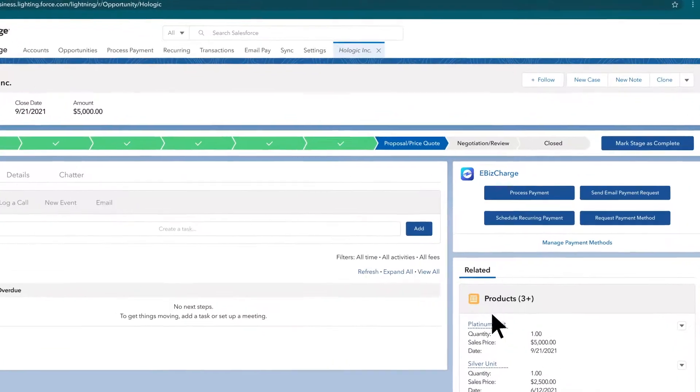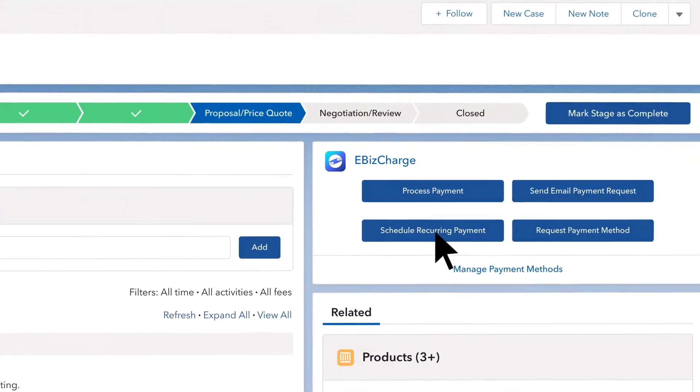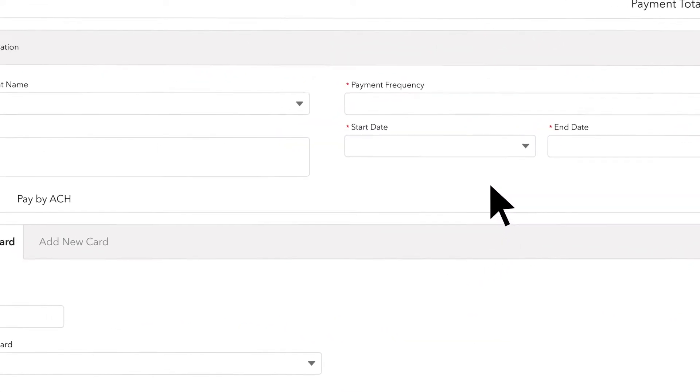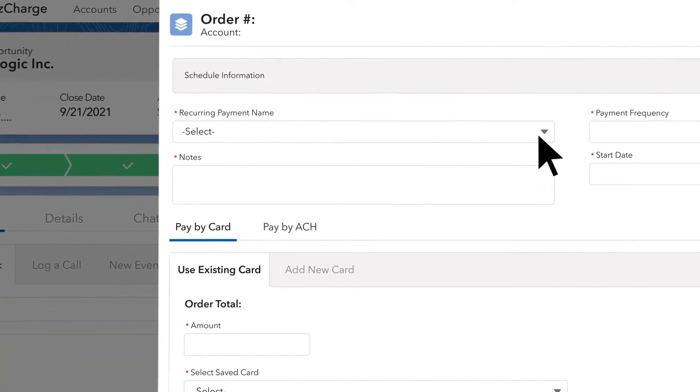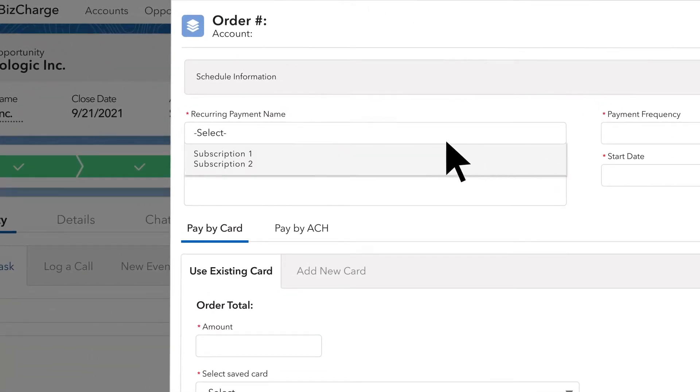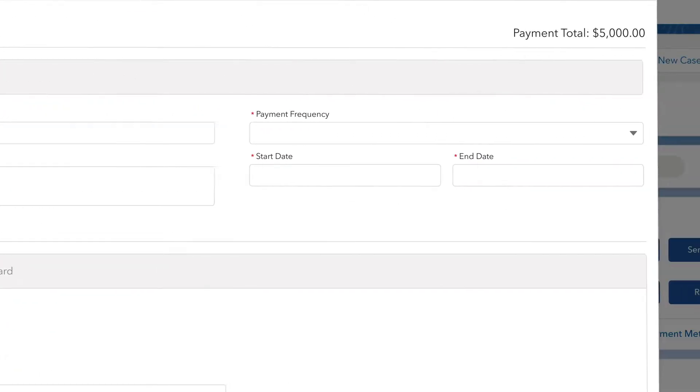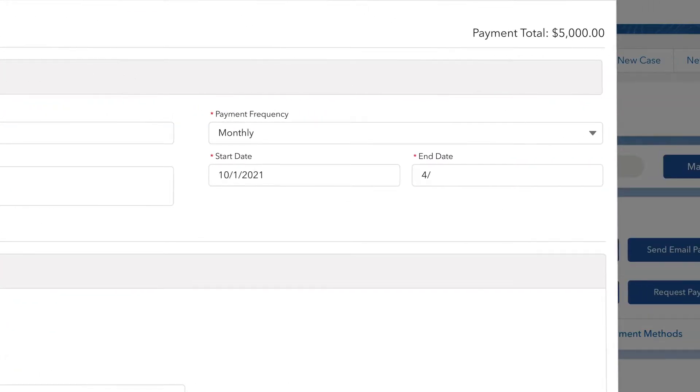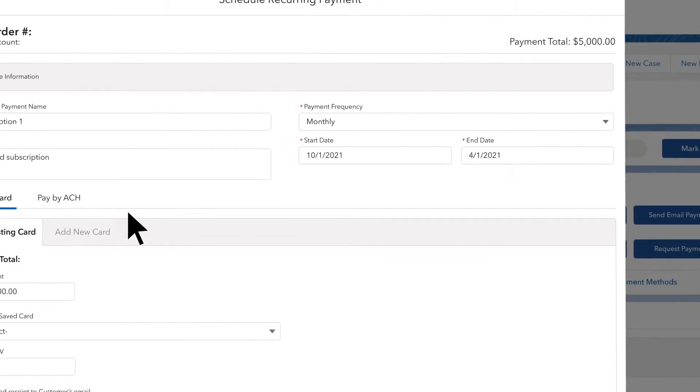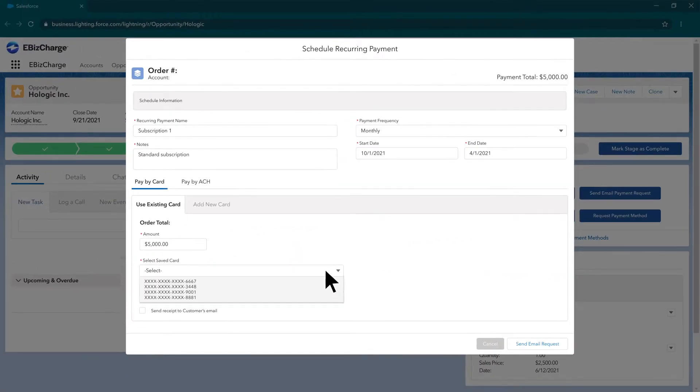For no extra fee, set up a recurring billing schedule to automatically collect payments from customers on an ongoing basis. Add a payment name, edit your payment frequency, start date, and end date. Then choose an existing card or new card and schedule the payment.